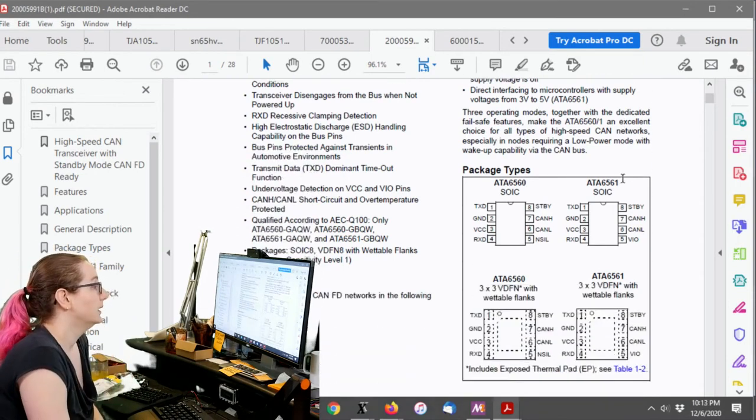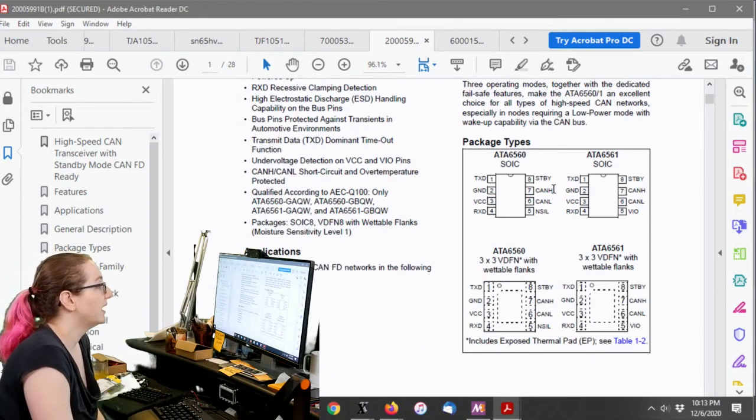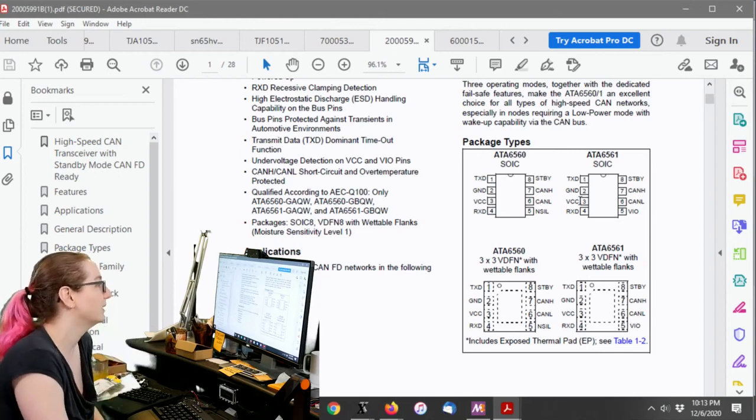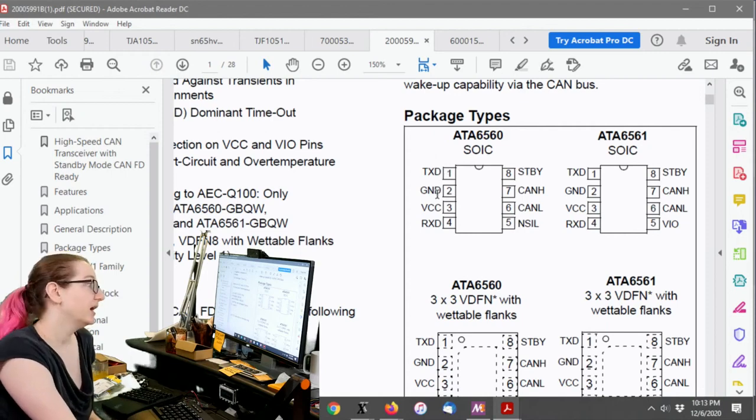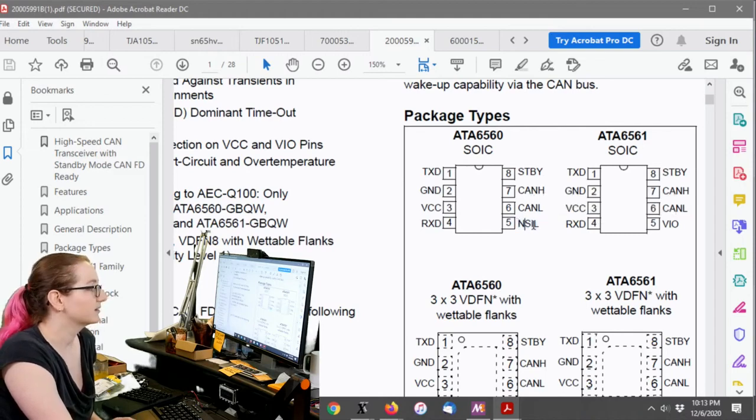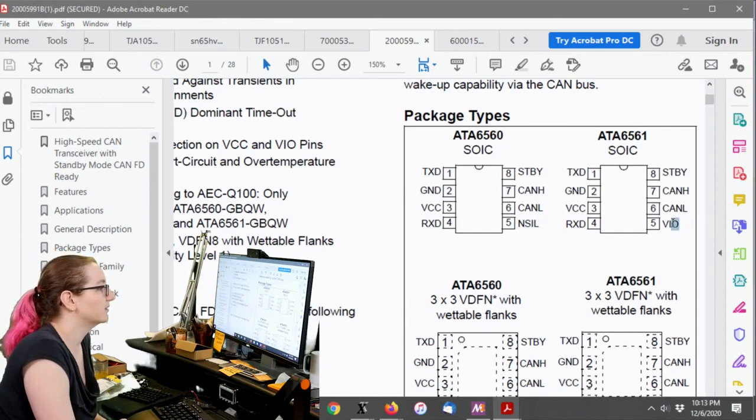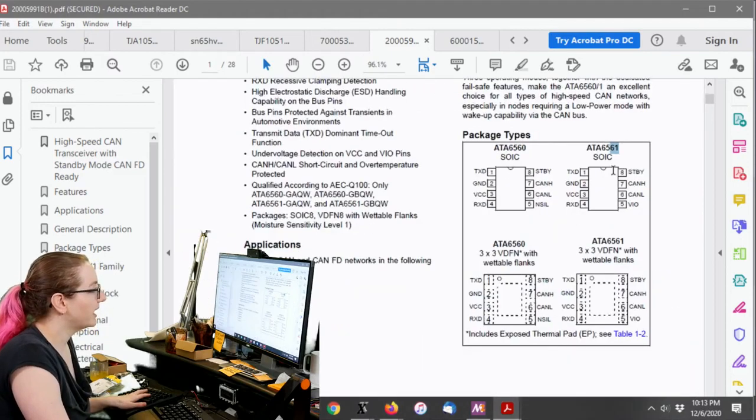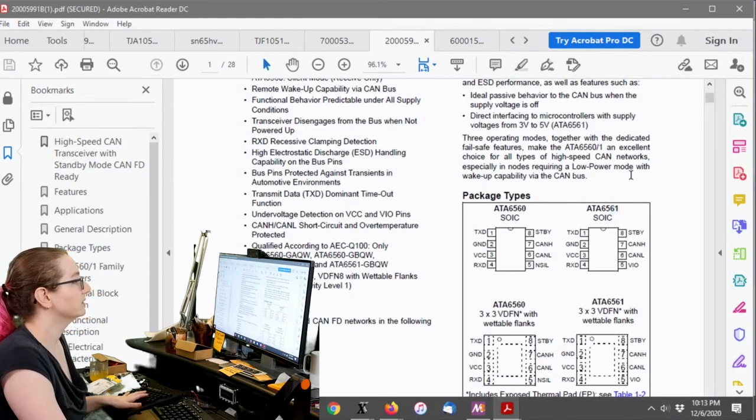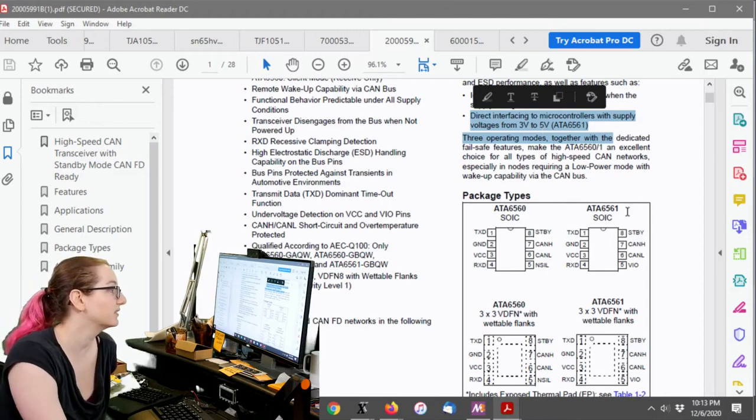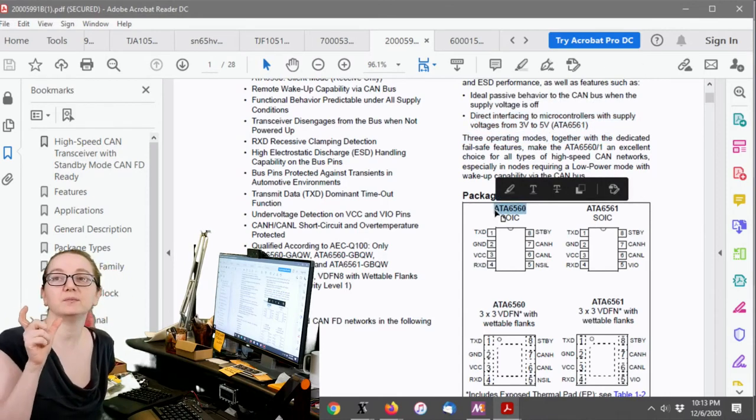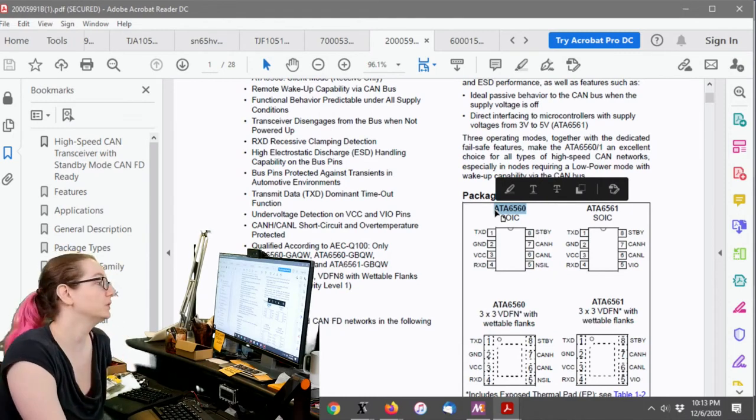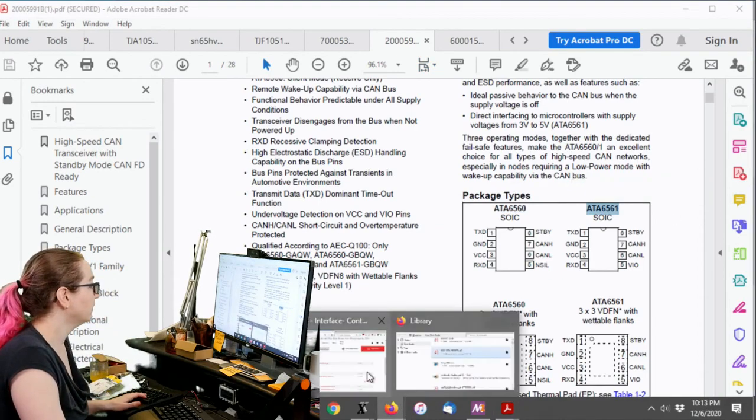There's two package types. These tend to come in SOIC and there's two very similar, but not quite the same, pinouts. So you'll notice that they have TX and ground and VCC and RX and then standby, CANH, CANL. And then this one has not used, I don't know what NCIL is. And this has VIO. VIO is on the 6561. And that is the version that can handle three to five volts logic. So that's what you want. We want the one that's the 6561. So you have to be careful. Sometimes part numbers, they're shared in the same data sheet, but that doesn't mean they're equivalent. This one in particular, we definitely only want the ATA 6561.